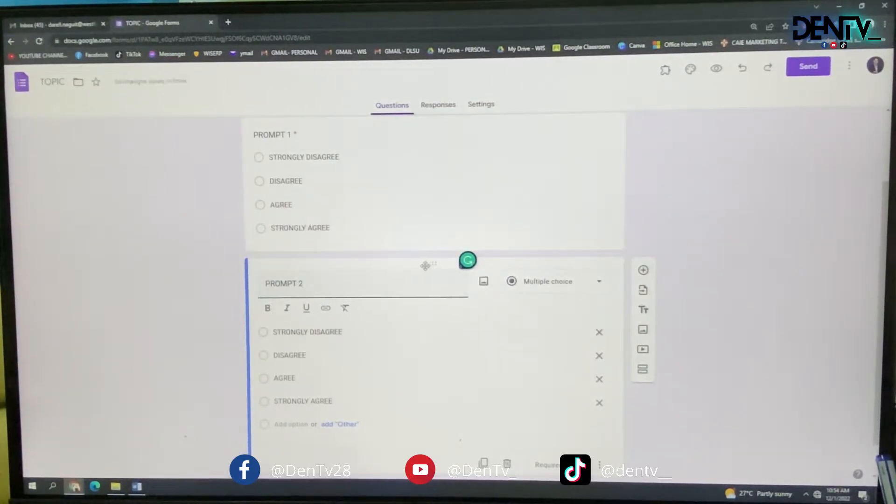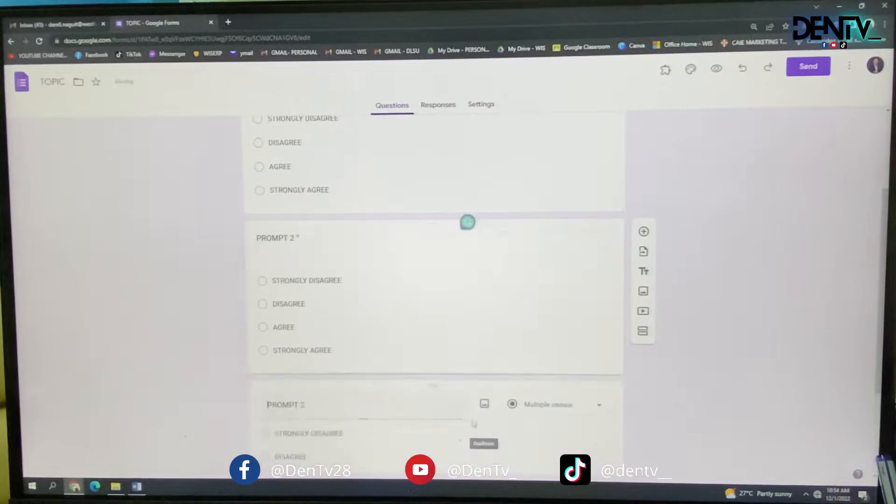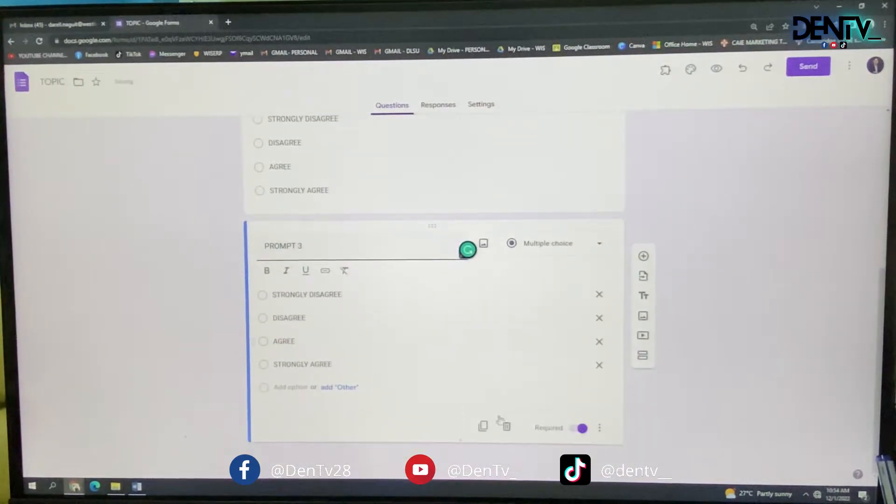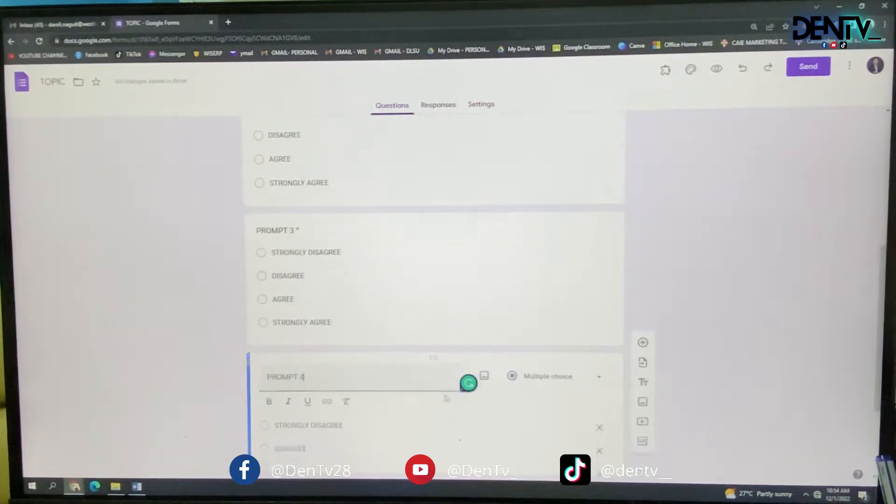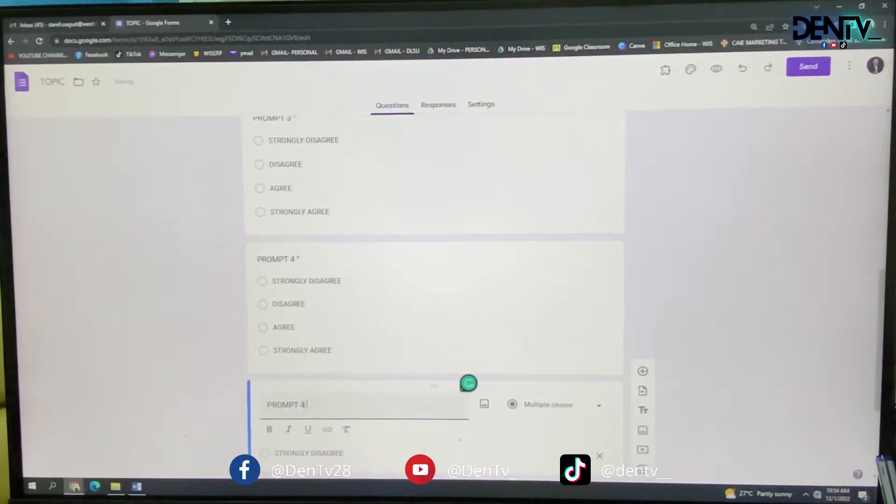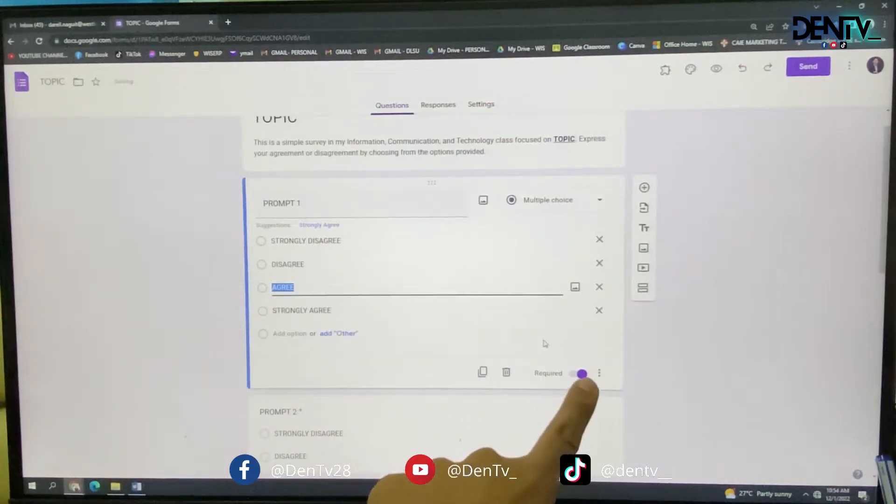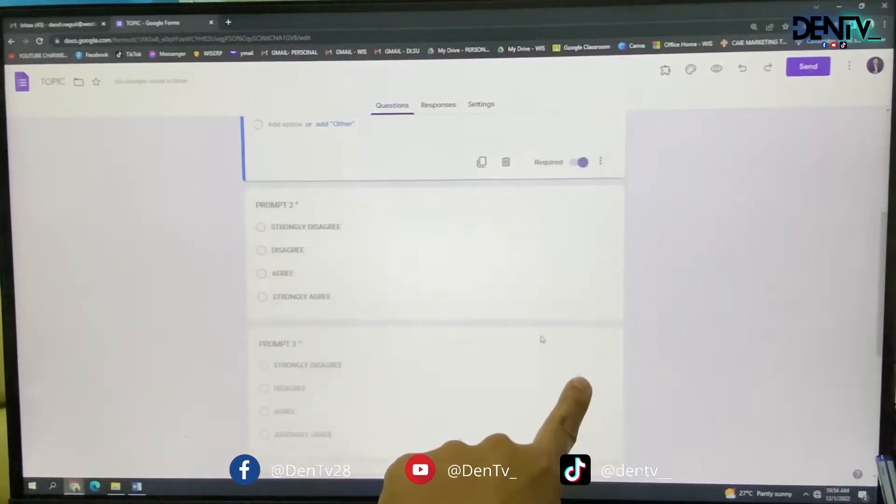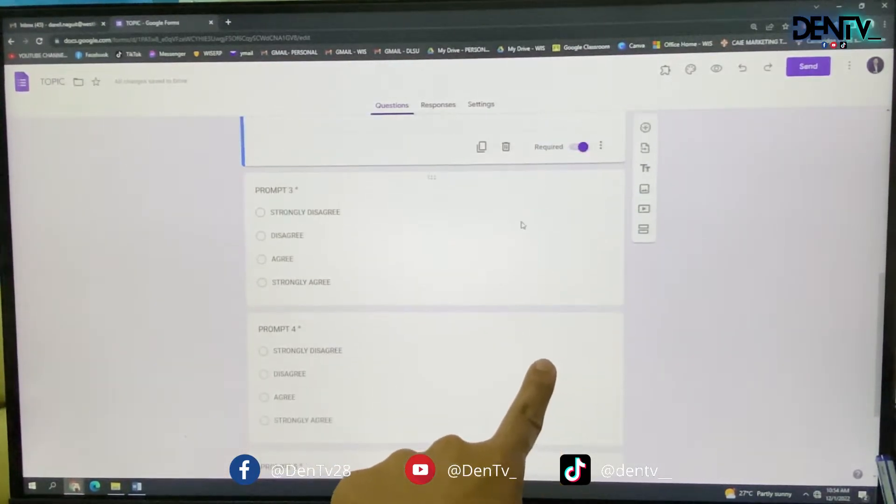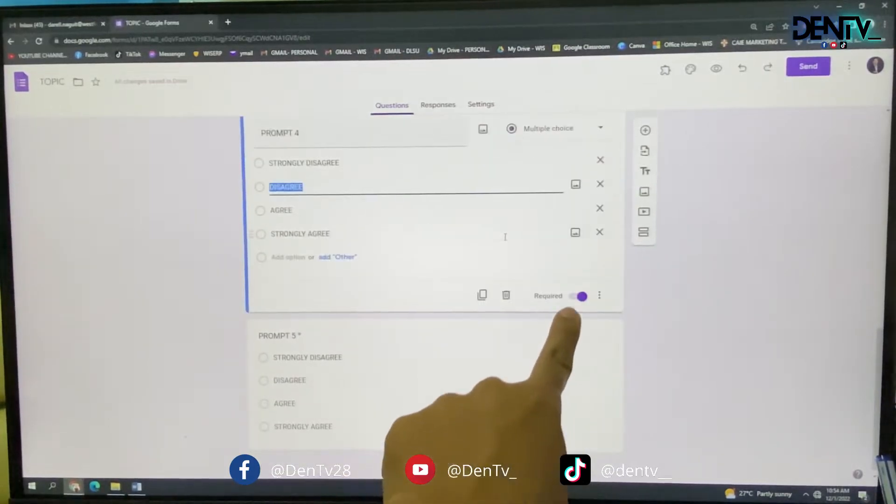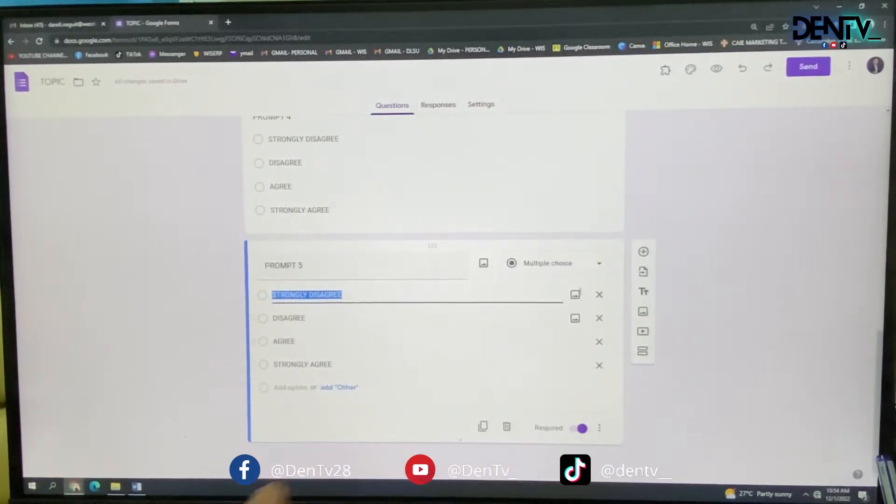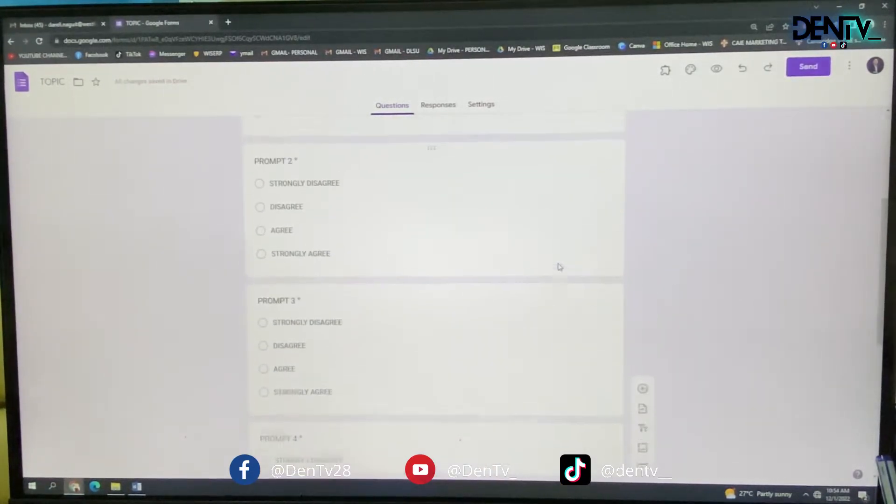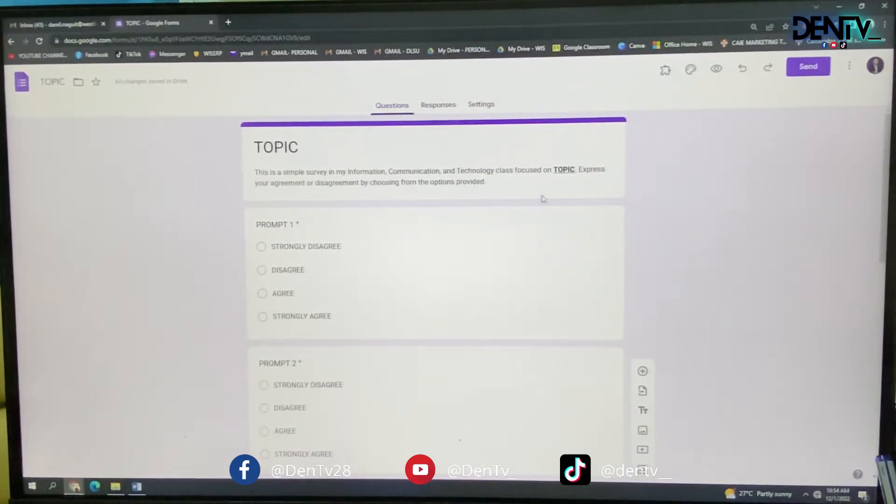Then it has to go from prompt one to prompt two, prompt three, prompt four, and prompt five. So that the respondents will not skip an item, make sure that they are all required. All required. Then after that, you are done with the content. Now you have to change the header.